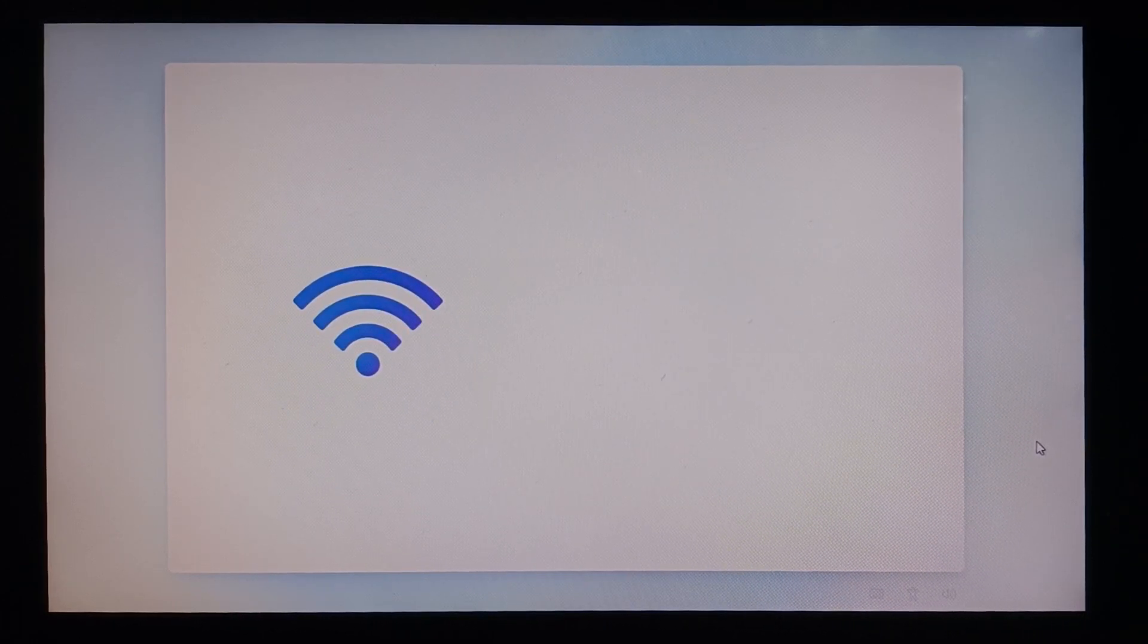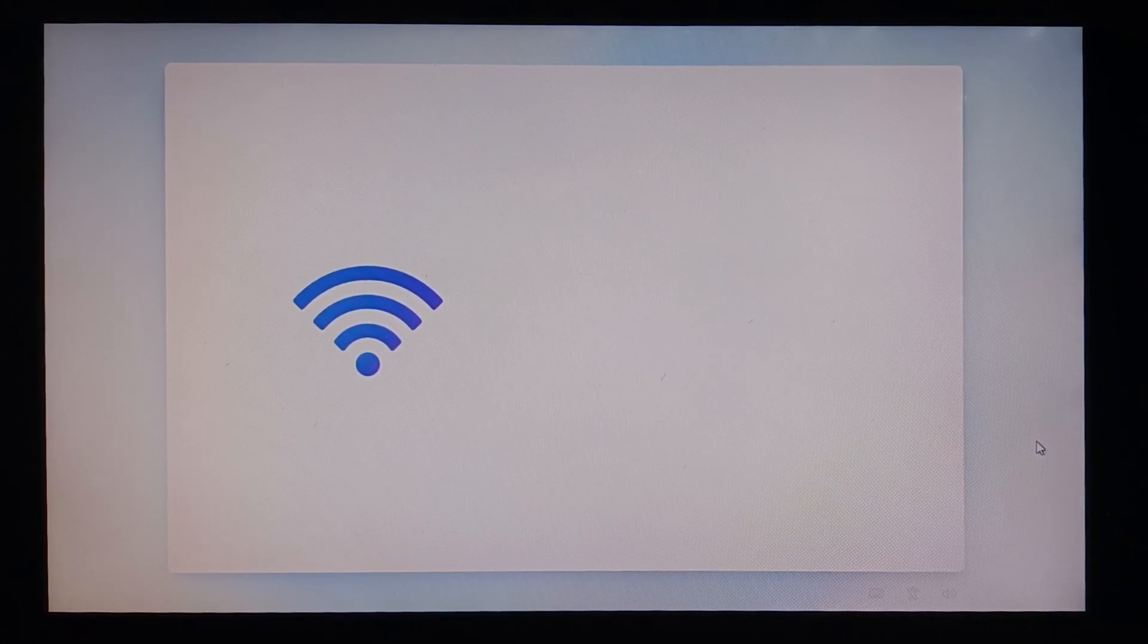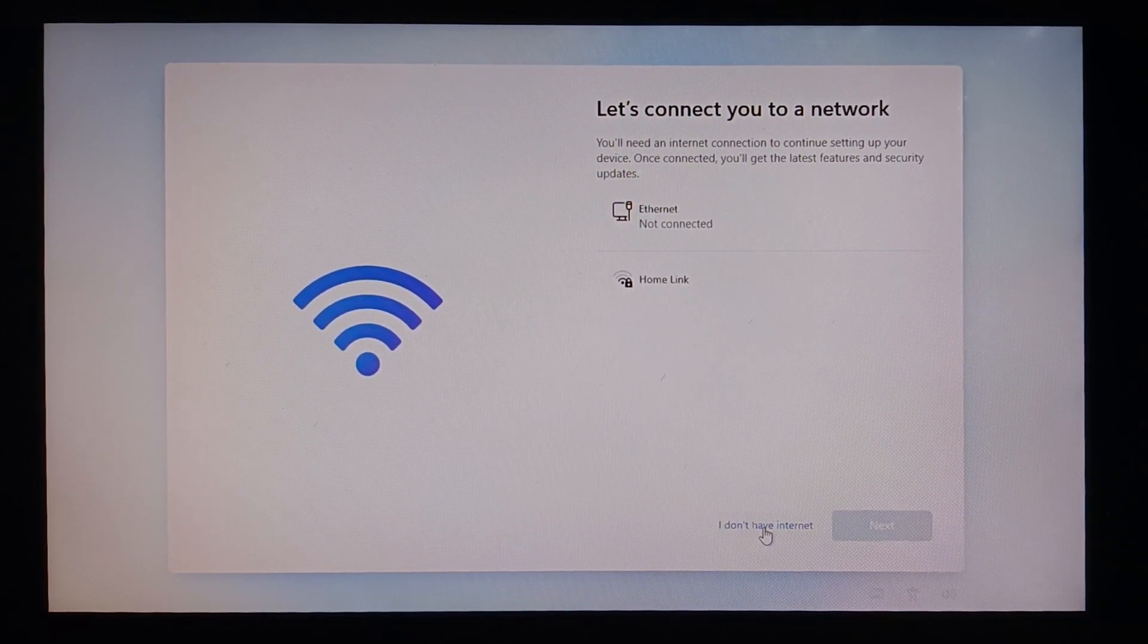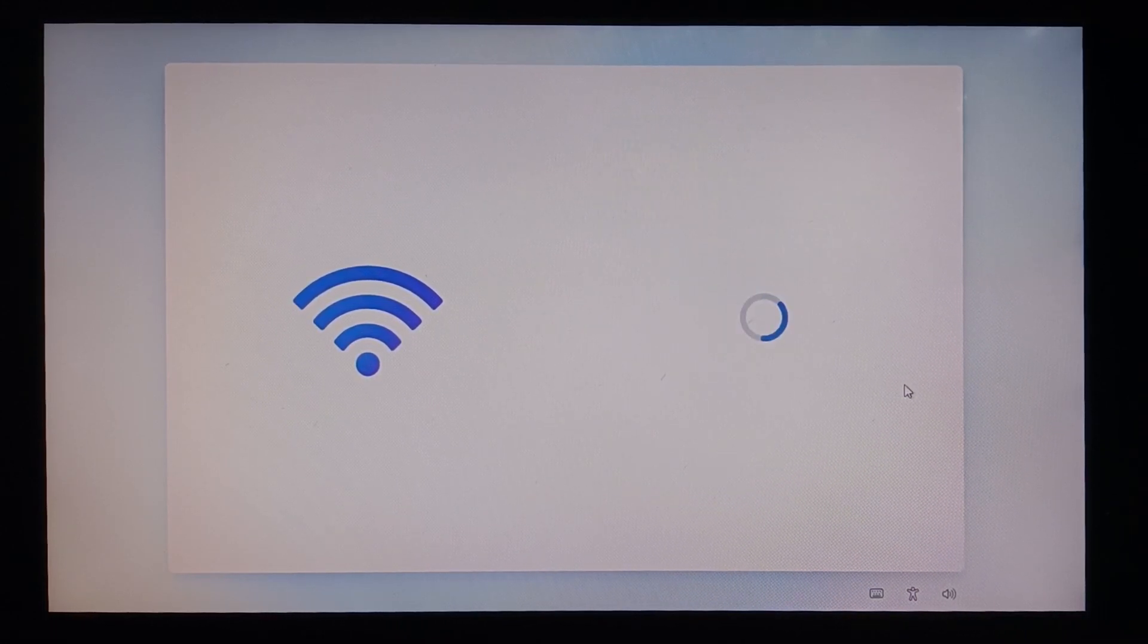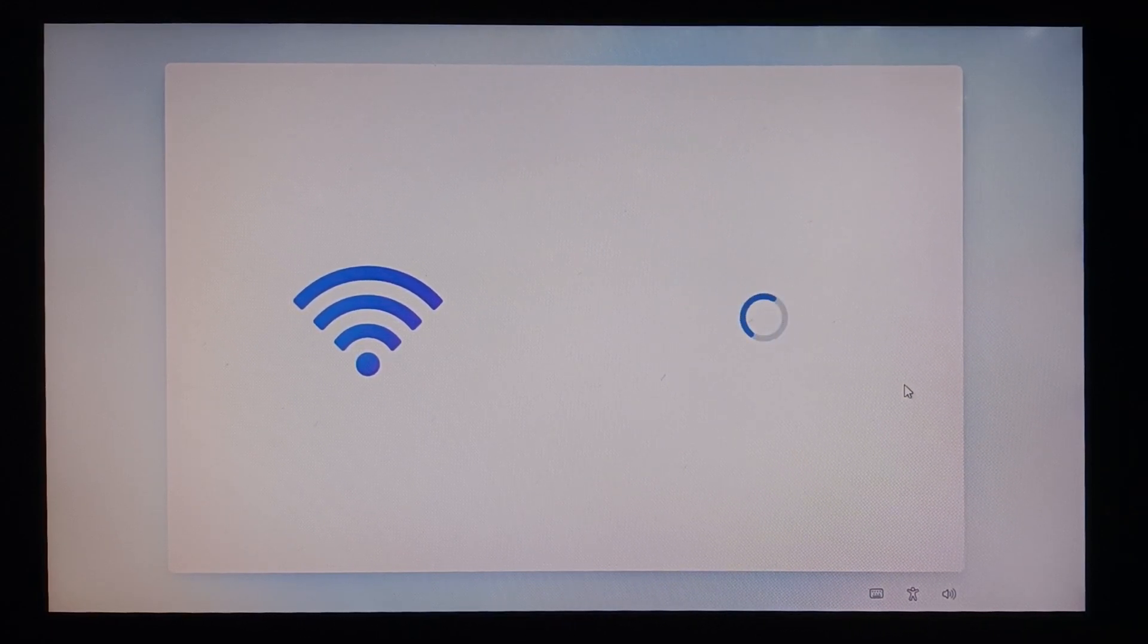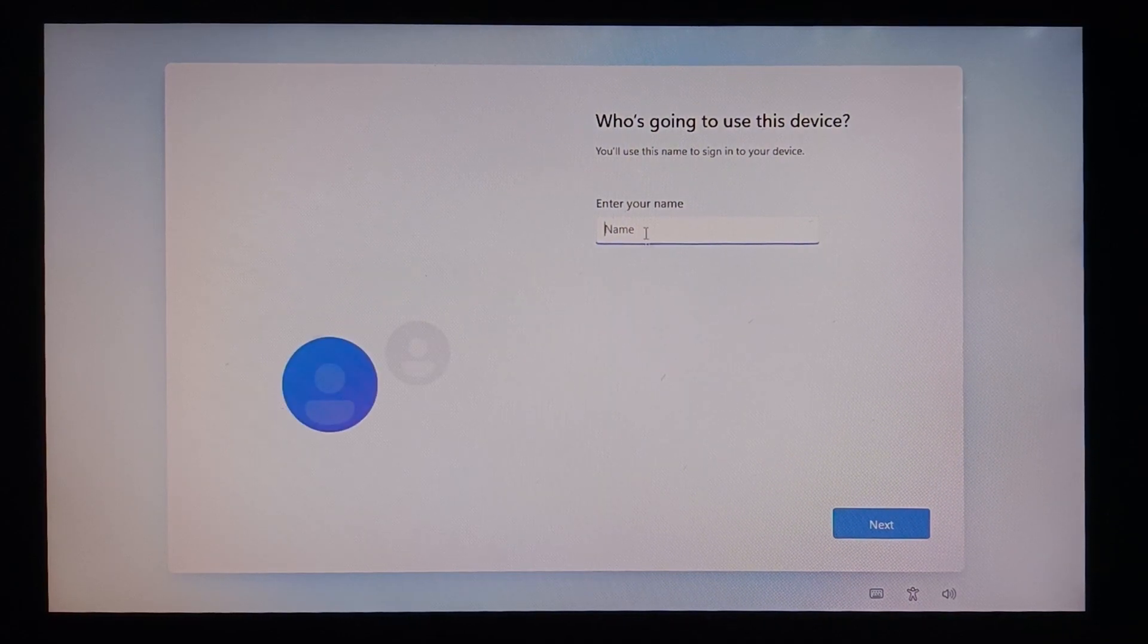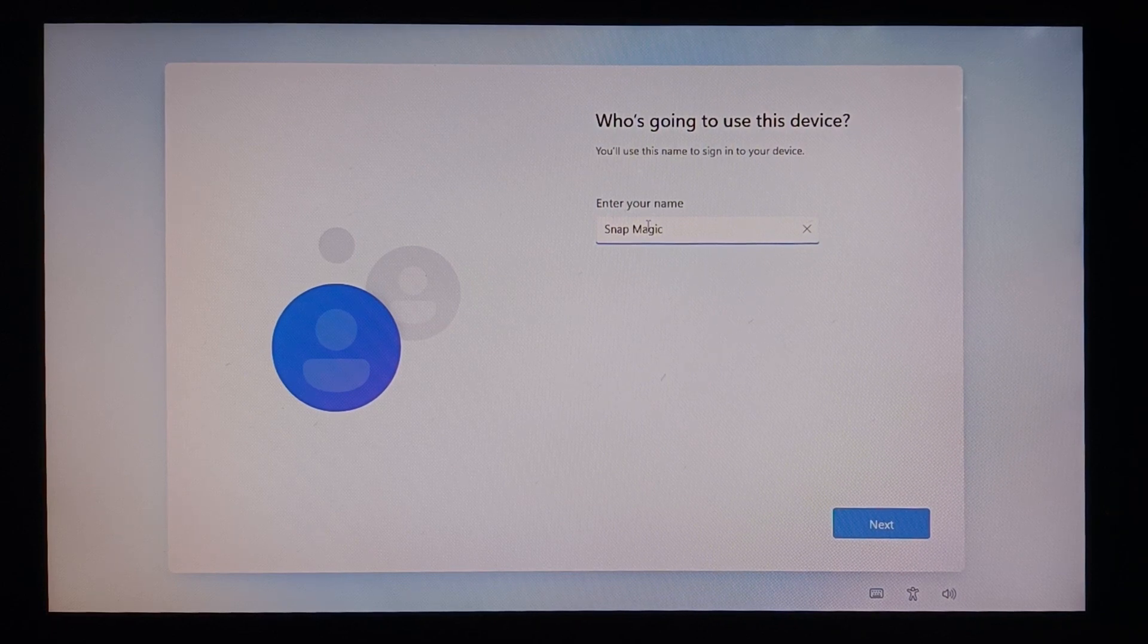We need to select a wireless connectivity if you have one, or else you can also skip it for later if you don't have an internet. I'll give I don't have an internet for now and let's continue with the limited setup. Enter your name here. We're going up with our channel name, that's Snap Magic. Please do subscribe our channel and also hit the like button and share so that you don't miss any videos.